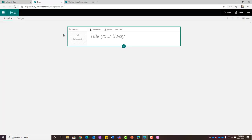Sway is similar to PowerPoint except instead of slides — your slide deck — Sway uses cards. You don't have quite as much control over placement as in PowerPoint, where you can say exactly where text and images go. In Sway you can't really do that, but this is more about focusing on content and letting Sway put the bells and whistles in.